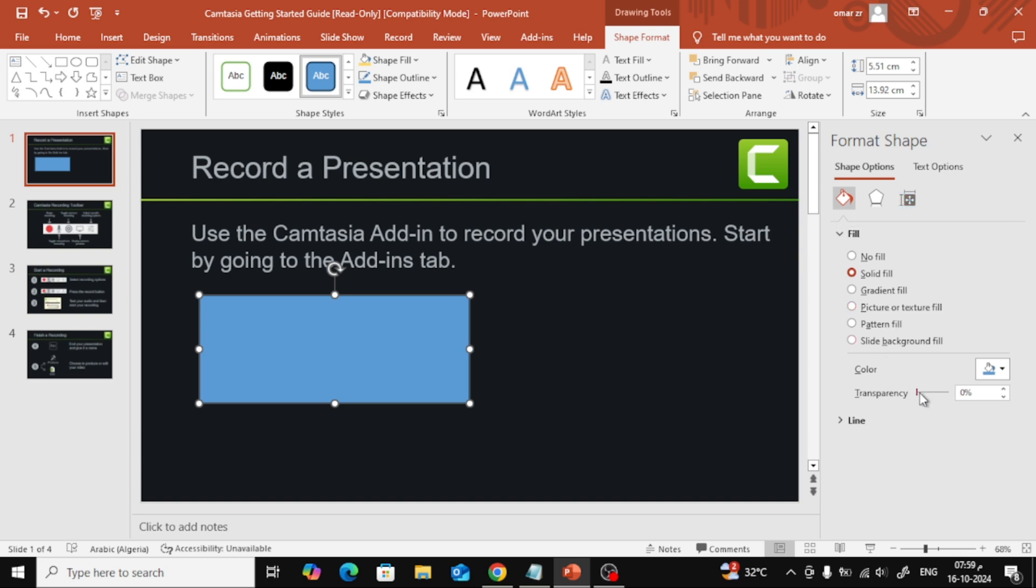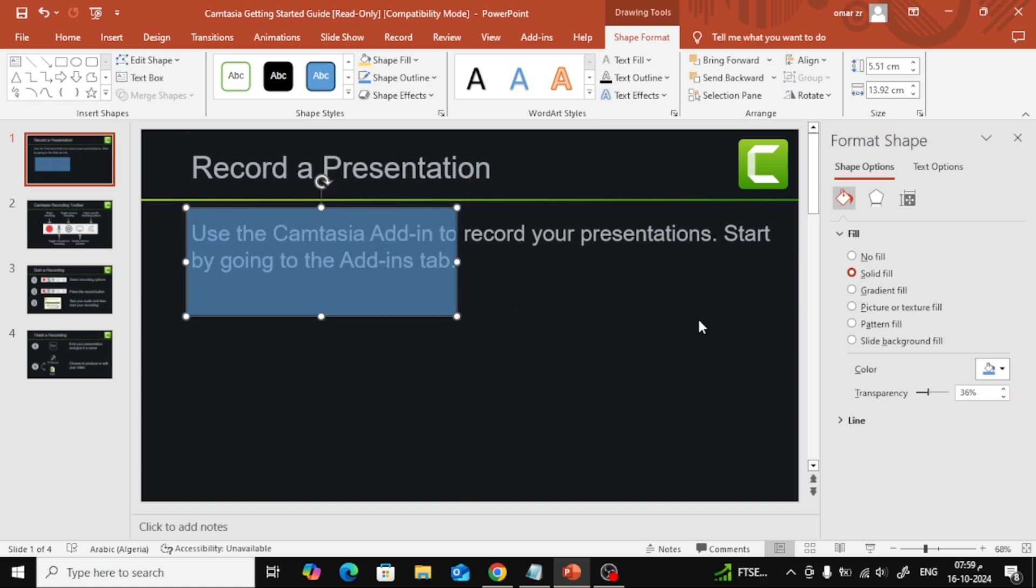Now, on the right, look for the option called Transparency. Here, you can start increasing the value to make the shape more transparent. The higher the value, the more see-through the shape becomes.